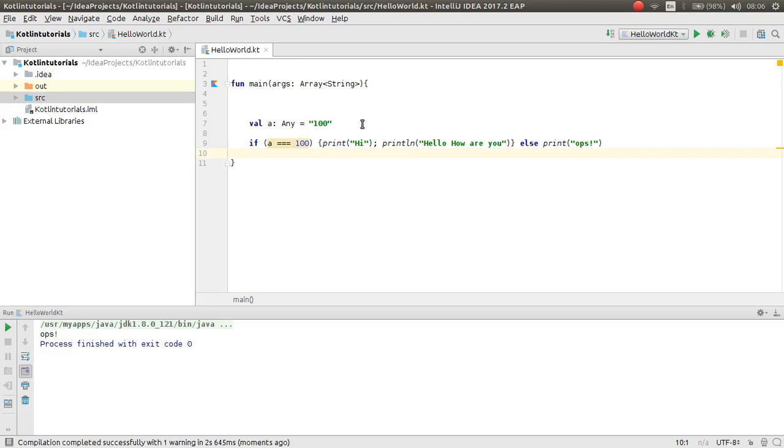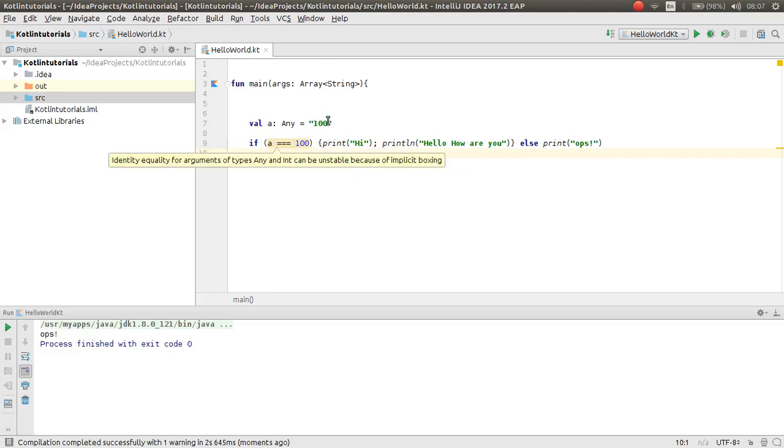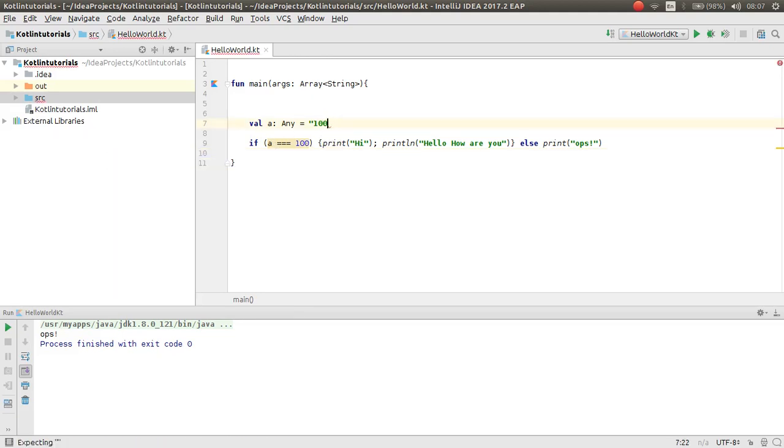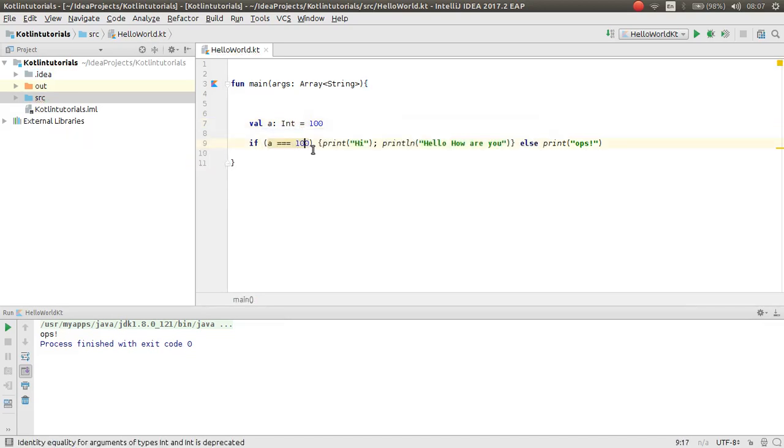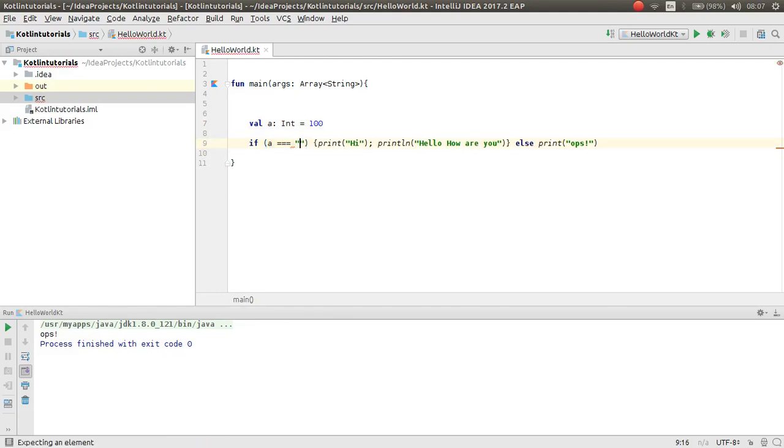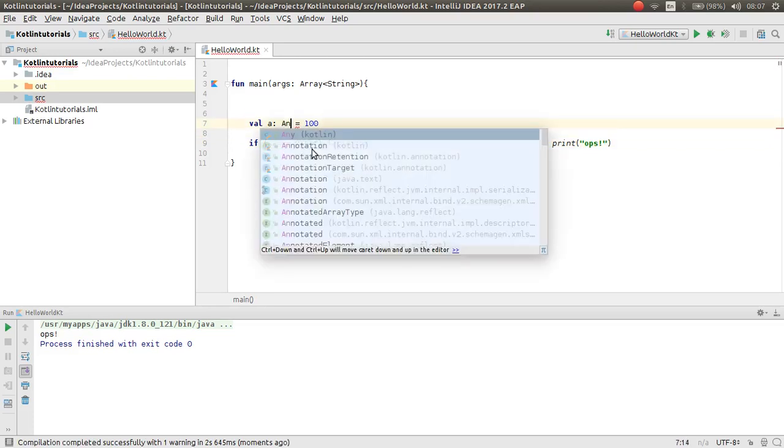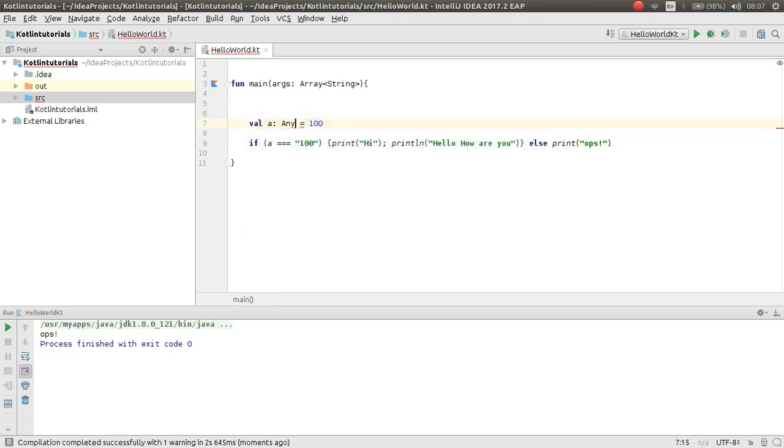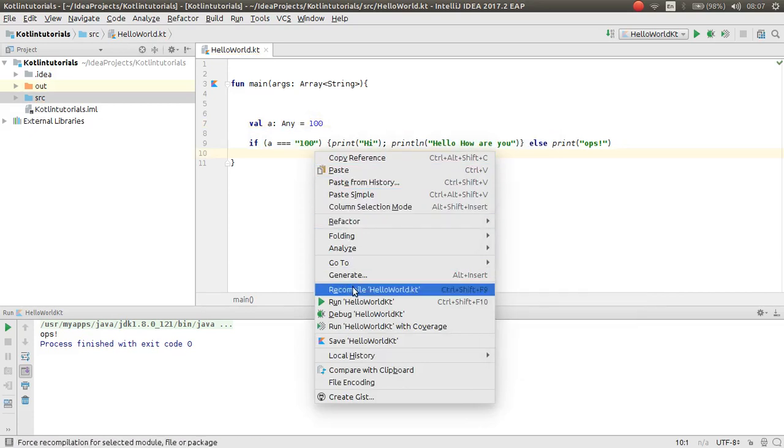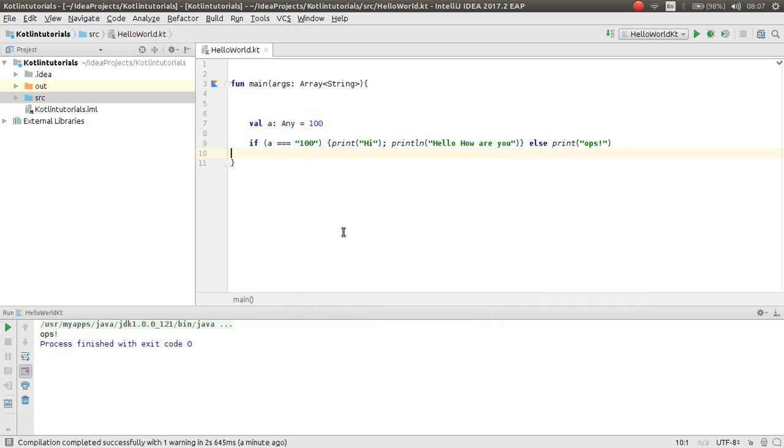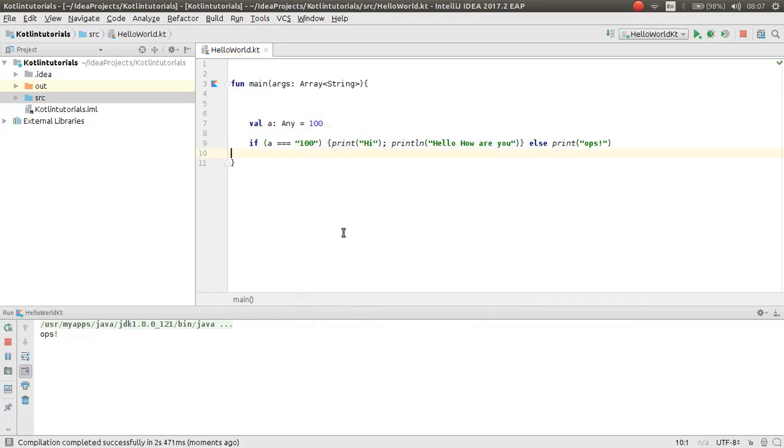Because this is an integer and this is an integer, but if we have like this, now it cannot be accepted. If we change this to any, now run, you can see now it is not equal.